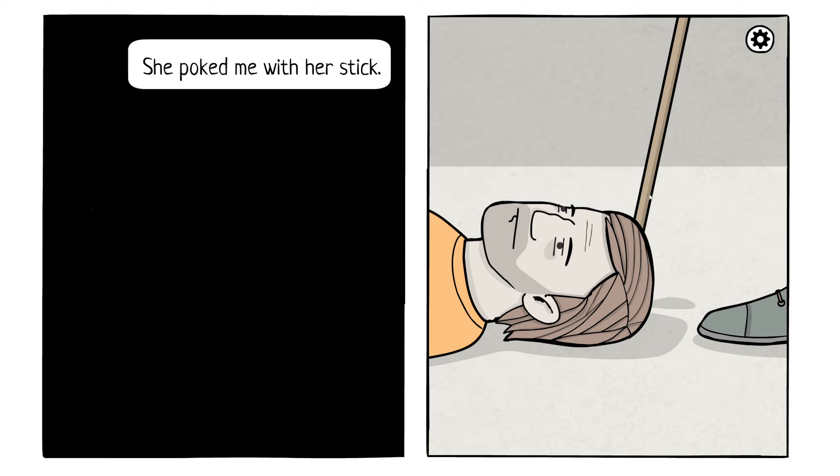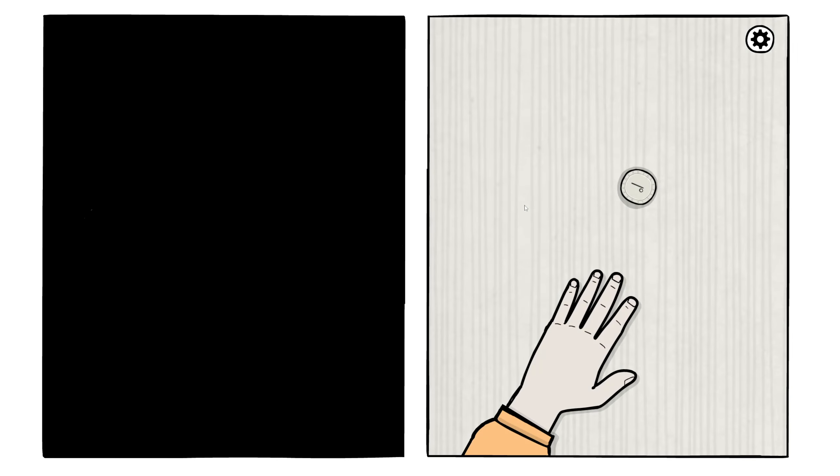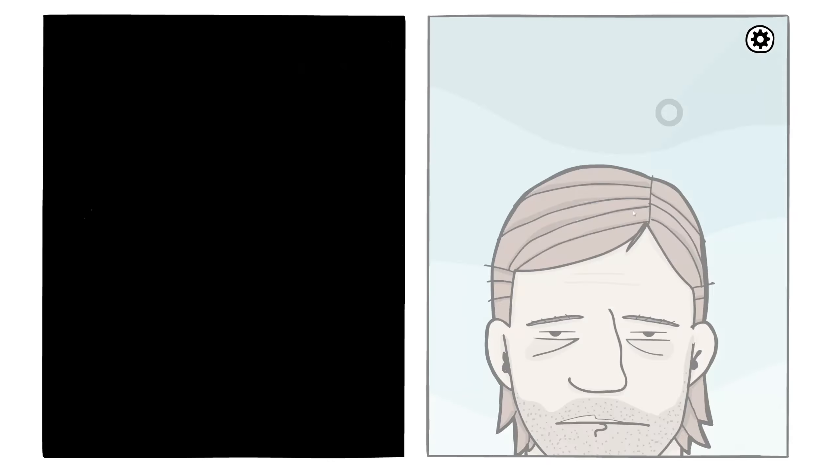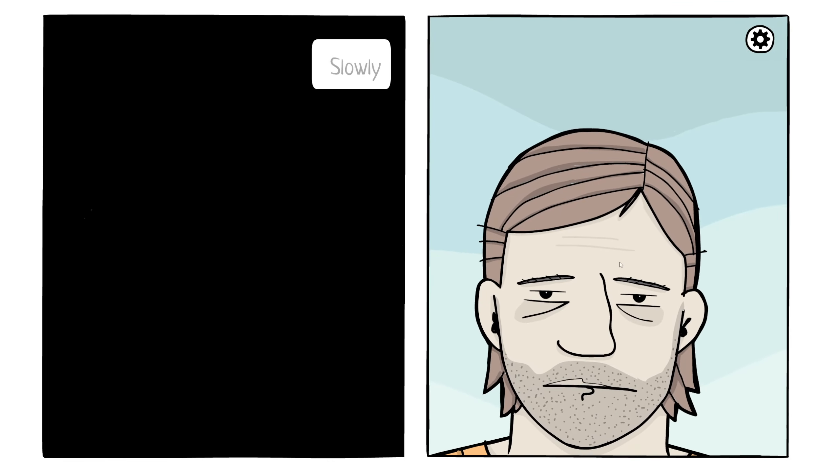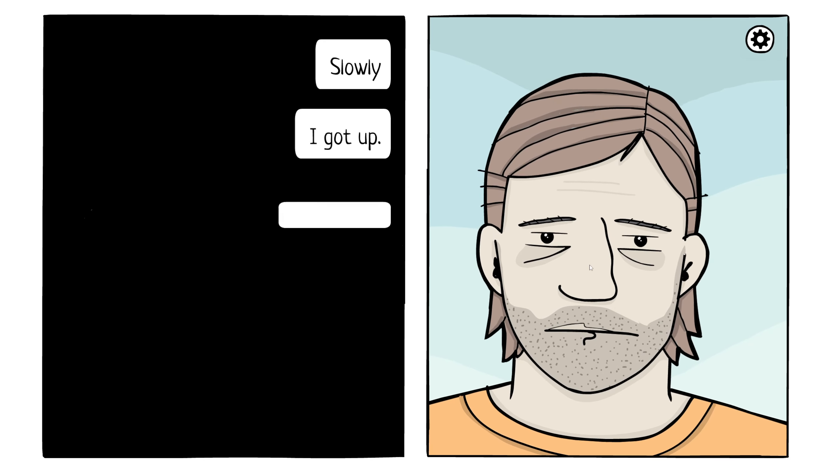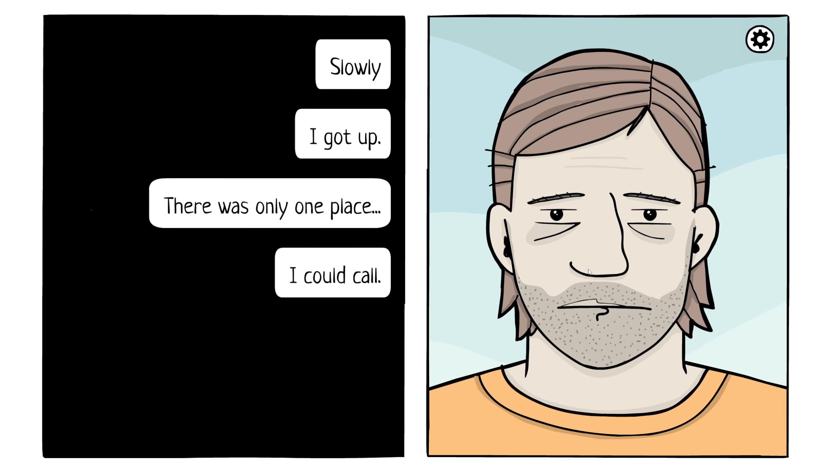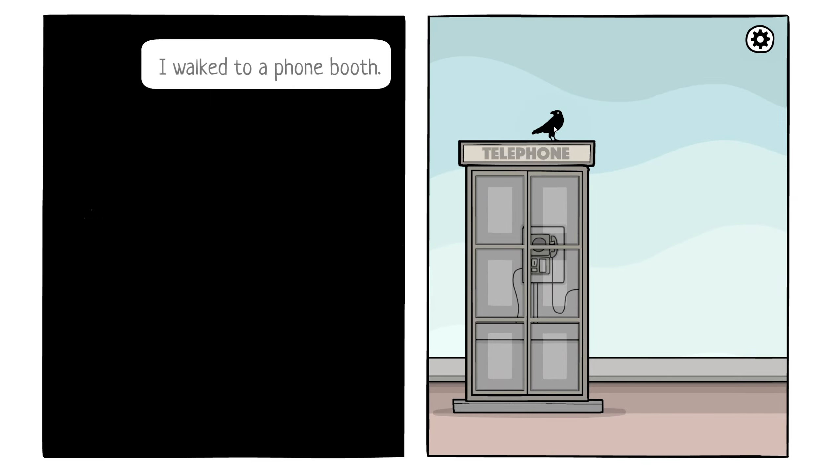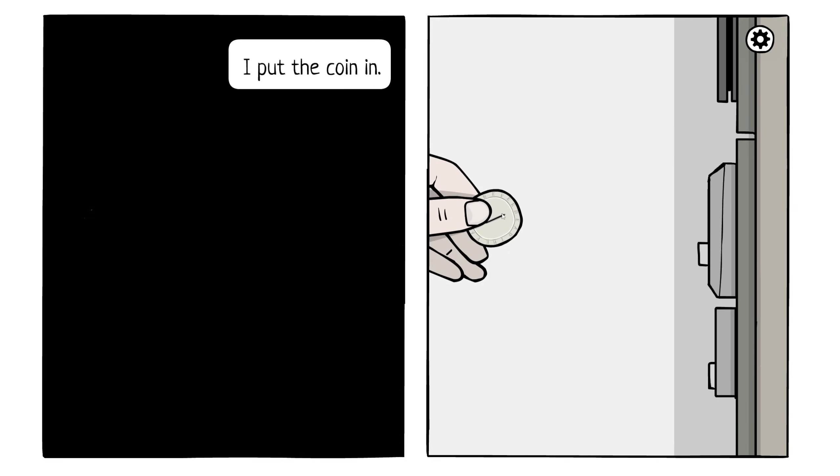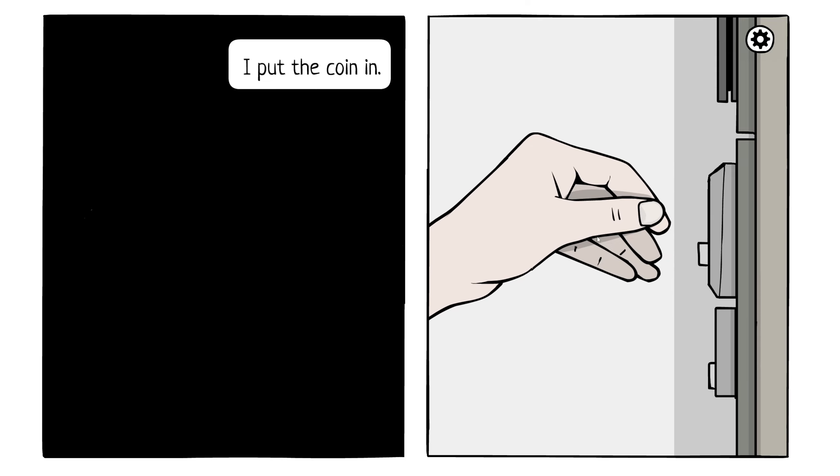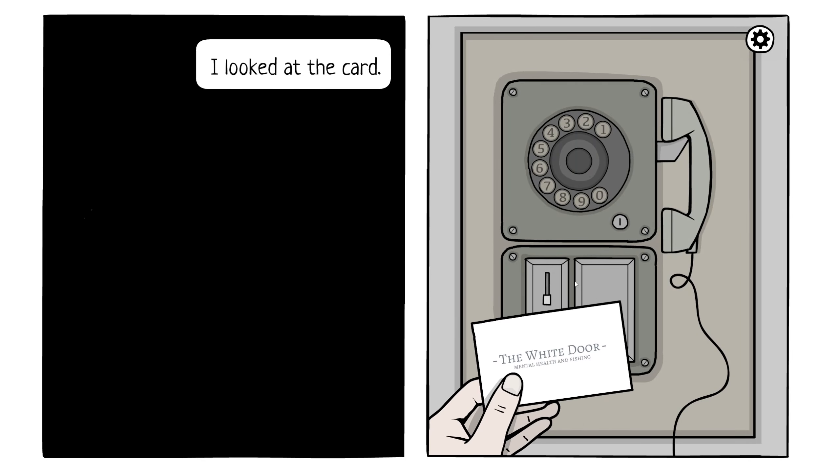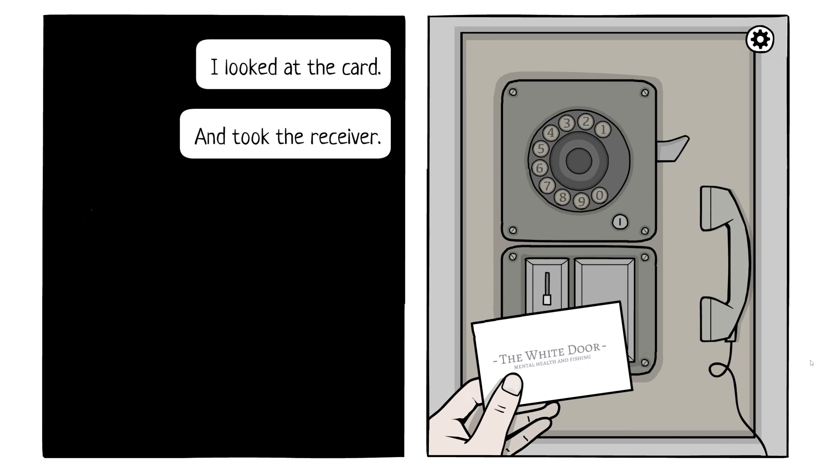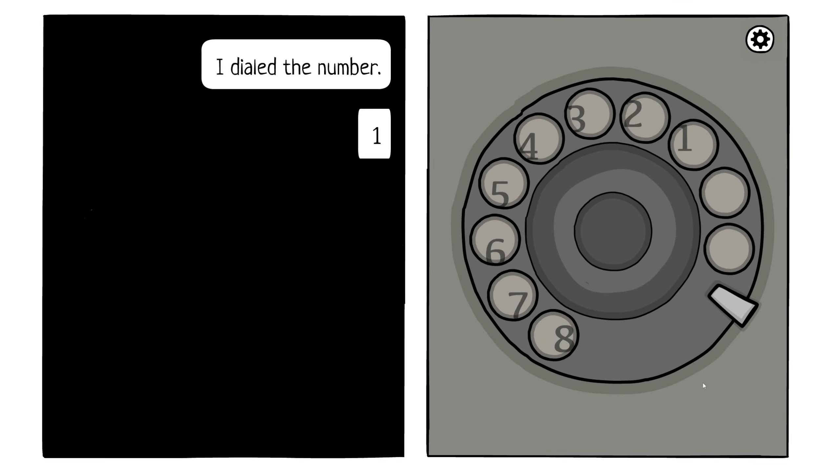I was looking at the sky. There we go. We got our money back. Home. I walked to a phone booth. I put the coin in. I don't know where. Oh. There. I looked at the card and took the receiver. Hello? I dialed the number. Oh my god, that was a huge number!